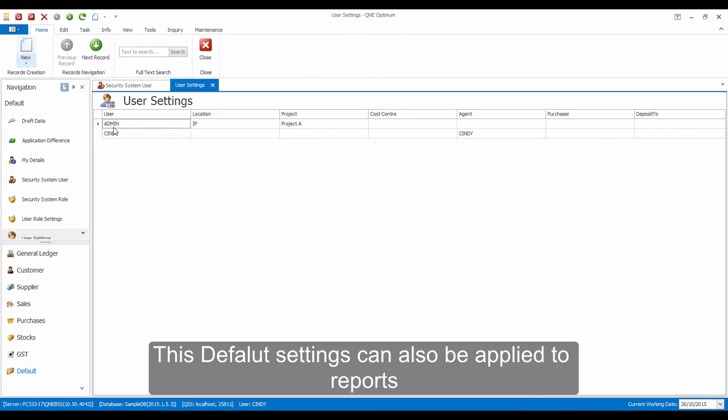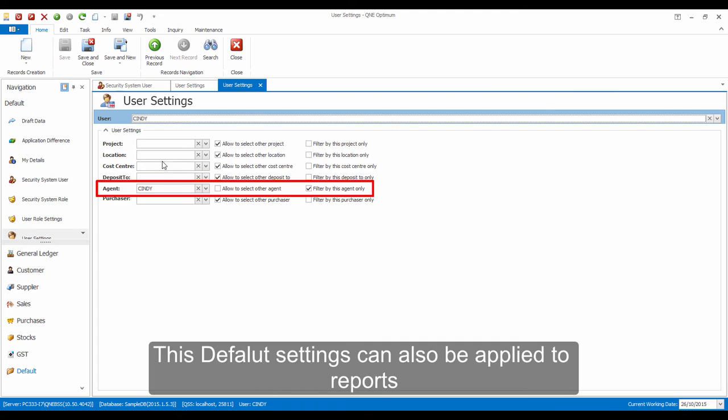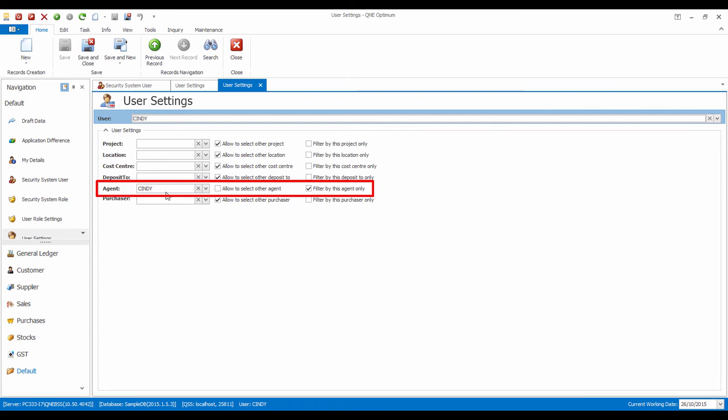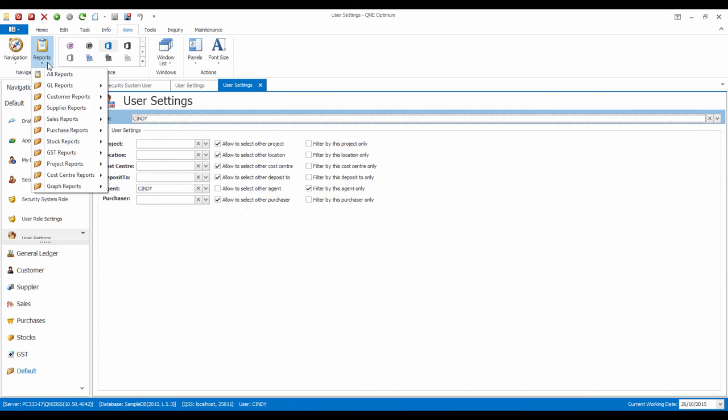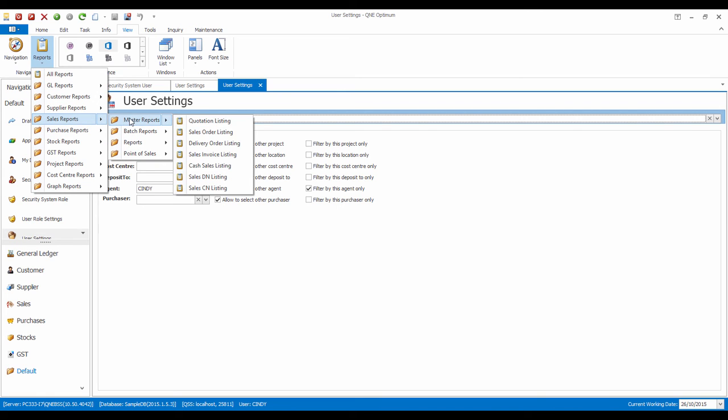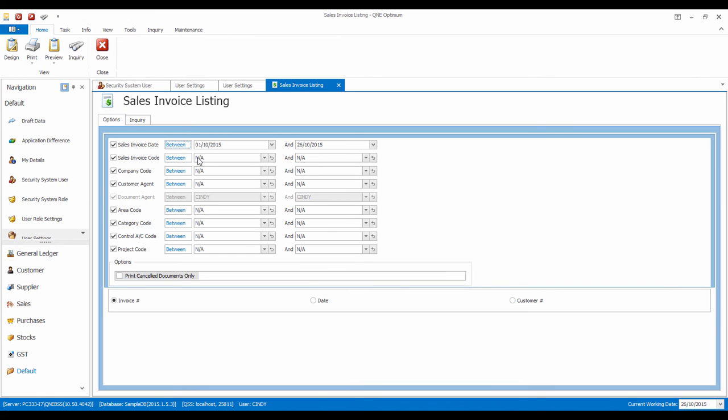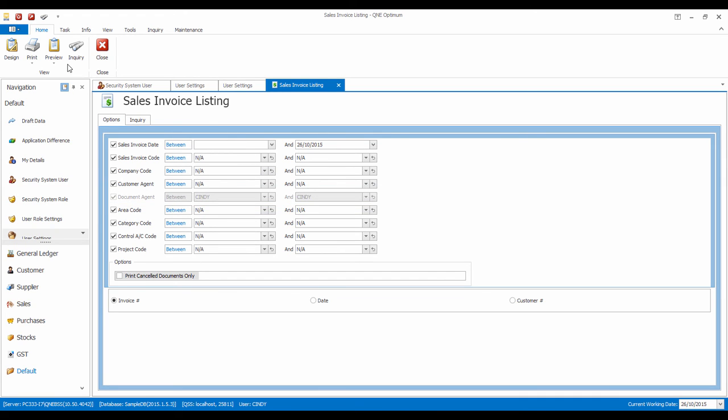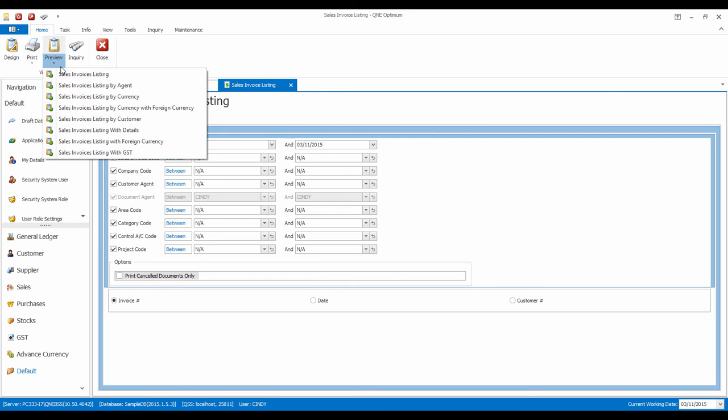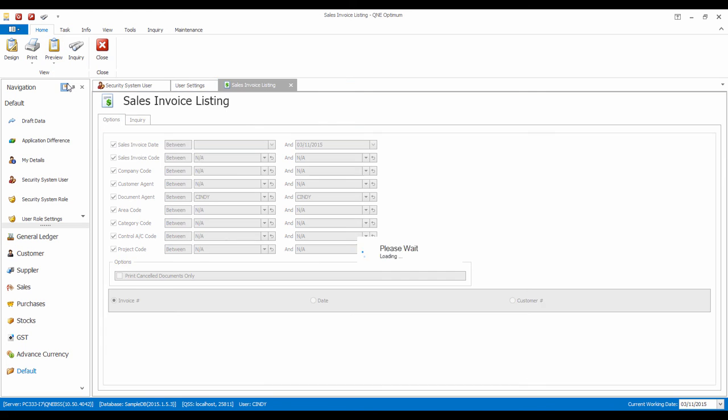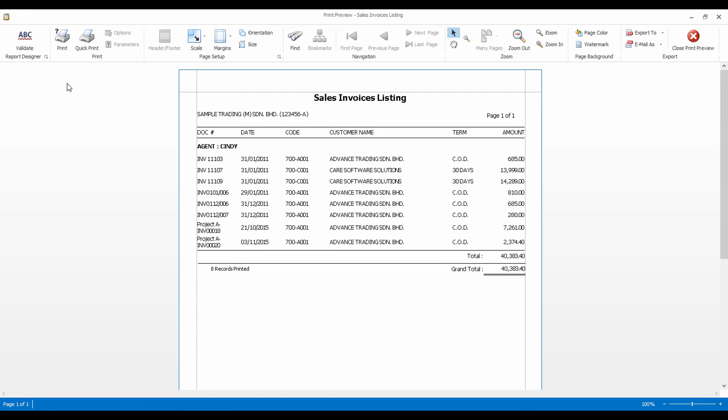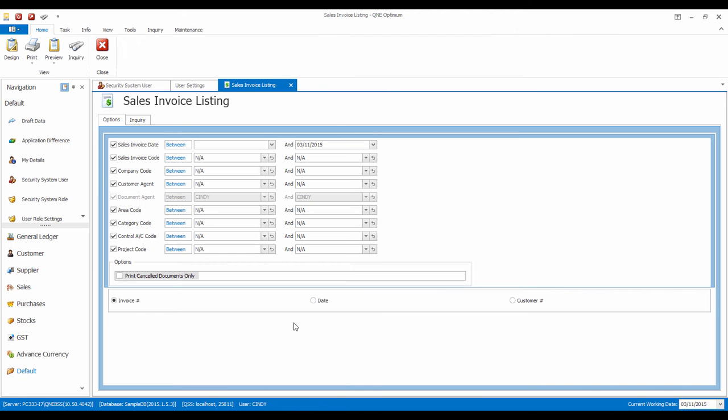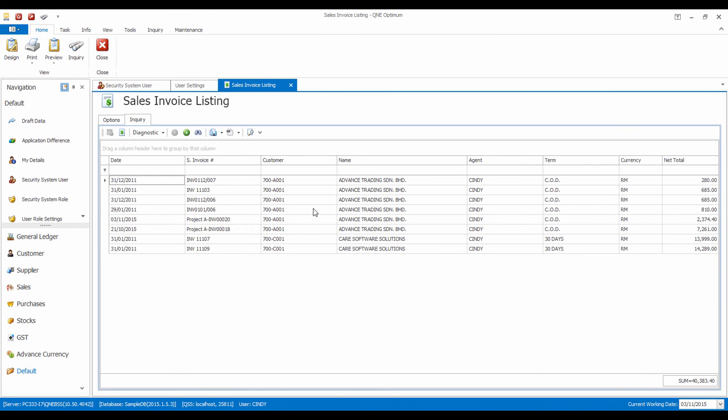These settings can also be applied to reports. For example, I have set for Salesperson CD where she can only view invoice listings that were issued by herself. The same goes to the Inquiry screen.